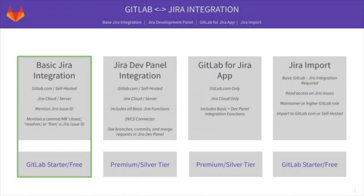GitLab issues are a powerful tool for discussing ideas and planning and tracking work. However, many organizations have been using Jira for these purposes and have extensive data and business processes built into it. While you can always migrate content and process from Jira to GitLab issues, you can also opt to continue using Jira and use it together with GitLab through our integration.